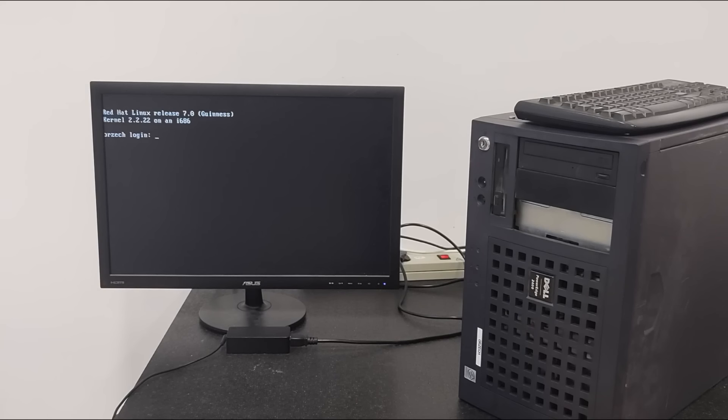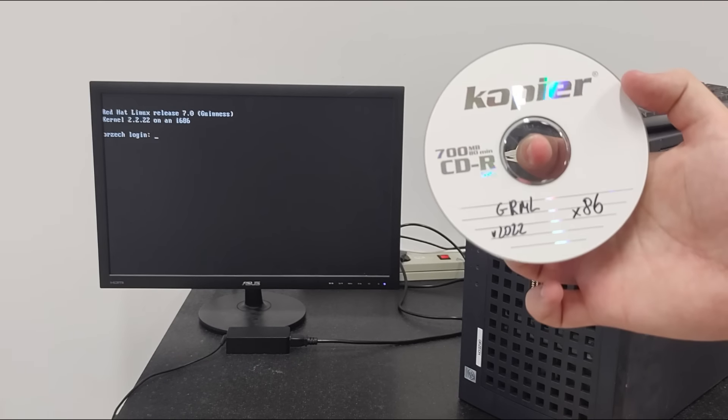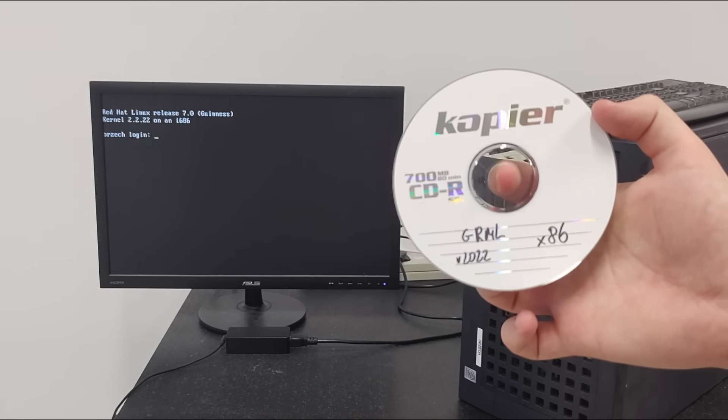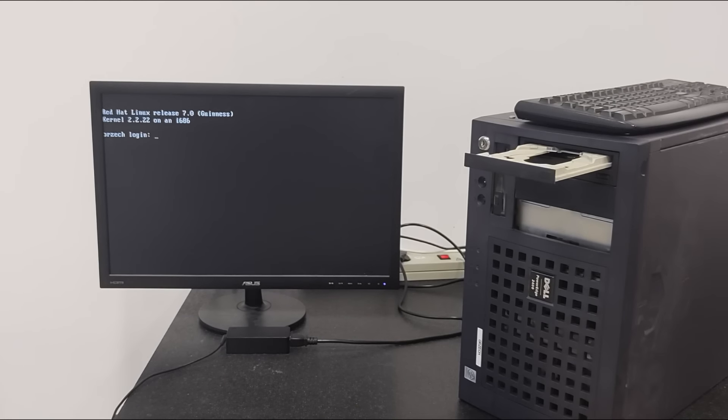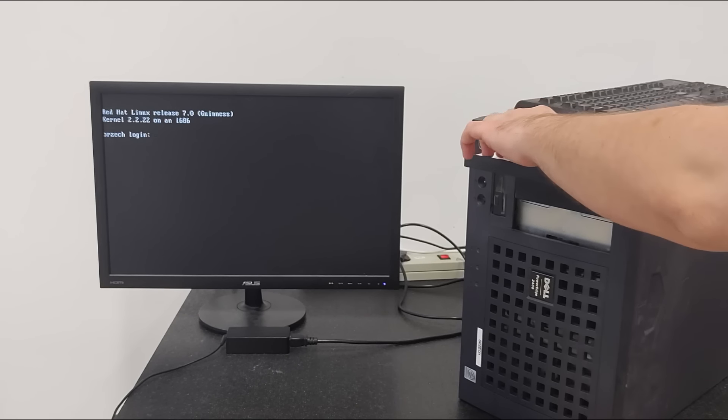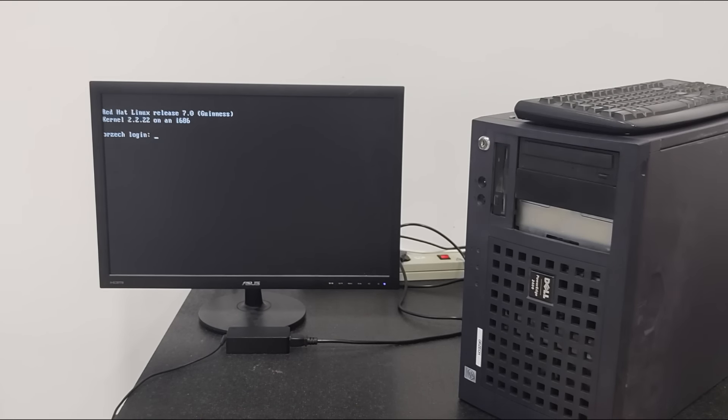At the moment I have no login credentials to this server. But thankfully it's not encrypted, thus I can try gaining access from live ISO. I'm using GRML ISO, which contains lots of useful tools for situations like this.